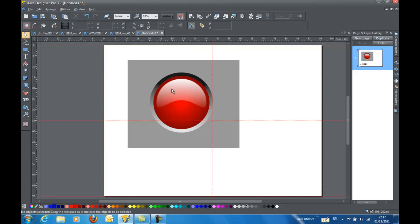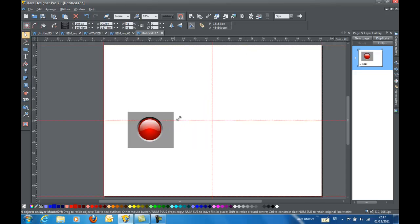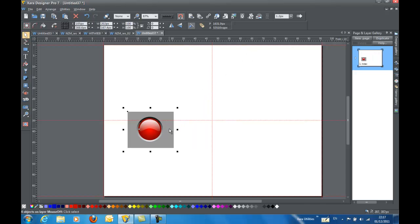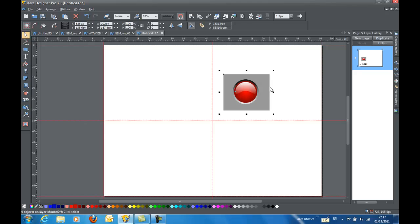And I'm just going to select the whole thing, make it a little bit smaller, drag it around. You can see exactly what I'm talking about on this.